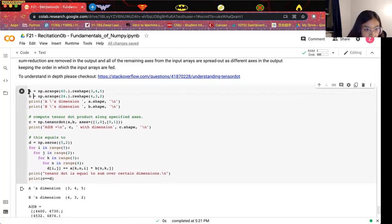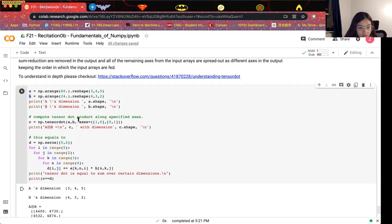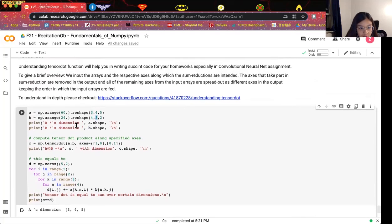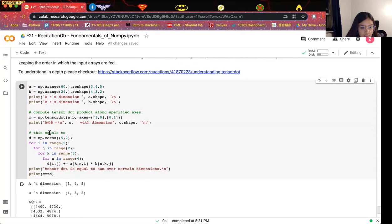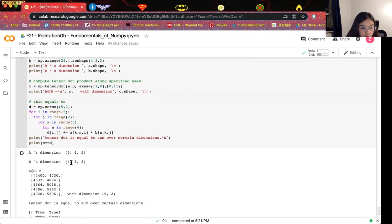We will show tensor dot with an example. We define the first array A with shape 3 by 4 by 5, and the second array B with shape 4 by 3 by 2. To do the tensor dot, we specify axes: for A we use axes 1 and 0, which correspond to dimensions 4 and 3; for B we use axes 0 and 1, which are also 4 and 3. These matching axes perform the sum reduction and are removed from the output, leaving dimensions 5 by 2. The output C is therefore of shape 5 by 2.